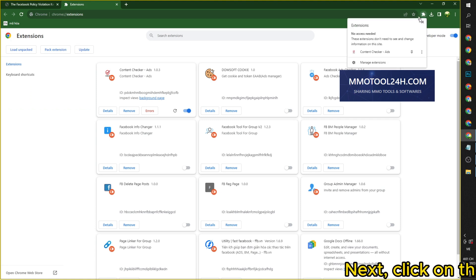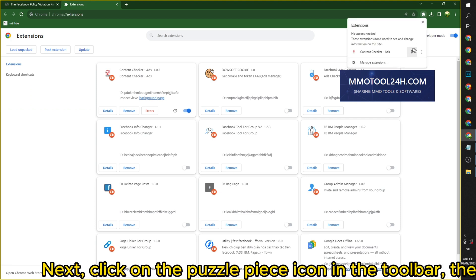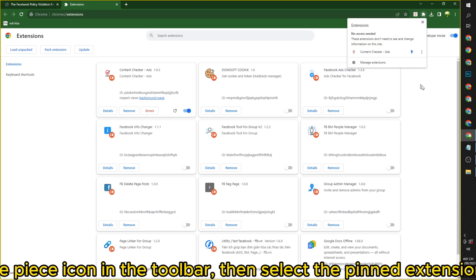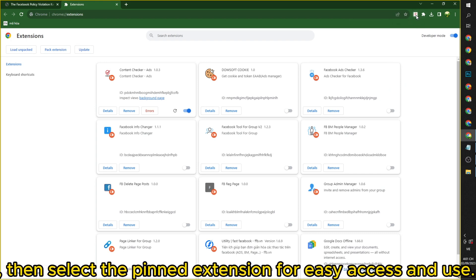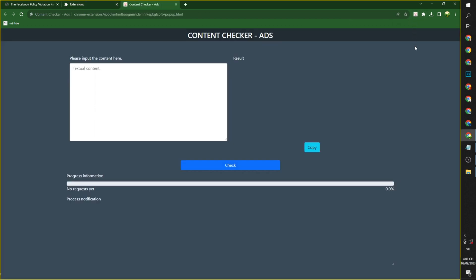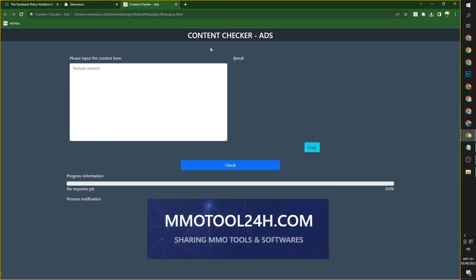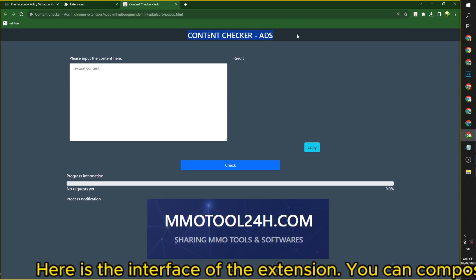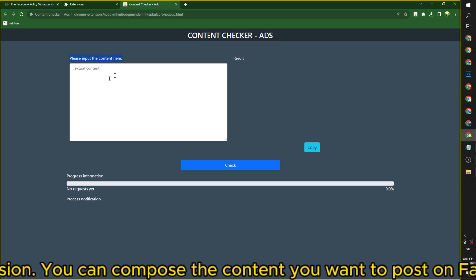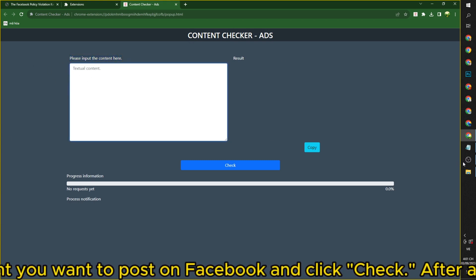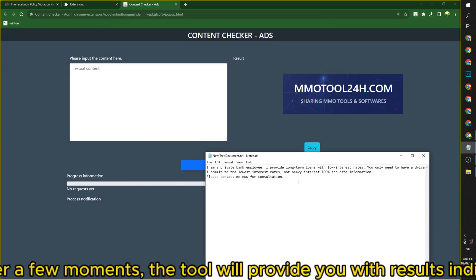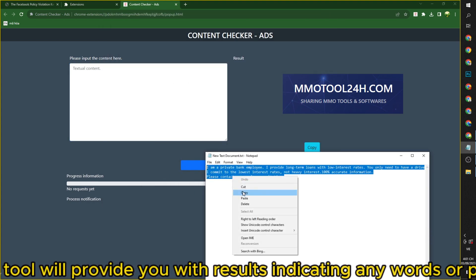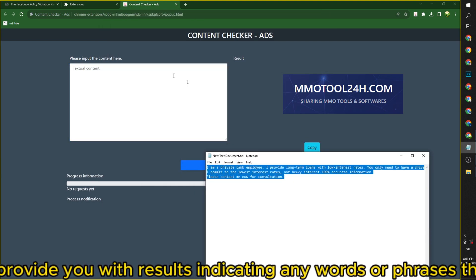Next, click on the puzzle piece icon in the toolbar, then select the pinned extension for easy access and use. Here is the interface of the extension — you can compose the content you want to post on Facebook and click Check. After a few moments, the tool will provide you with results indicating any words or phrases that violate Facebook's policies.